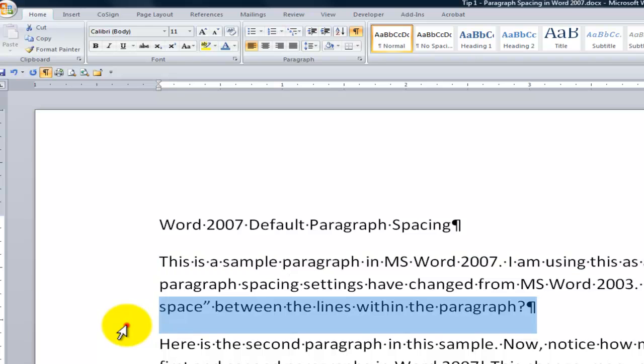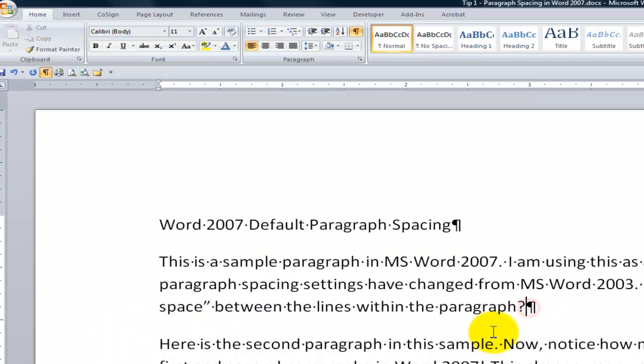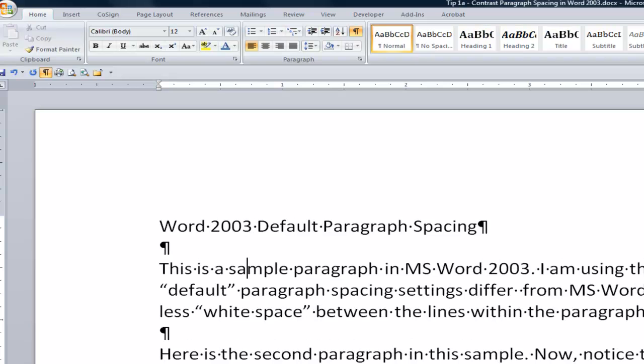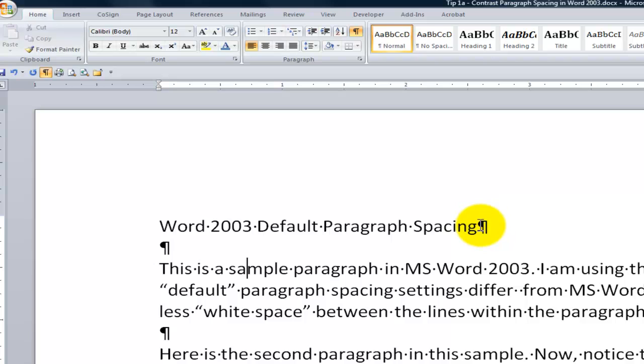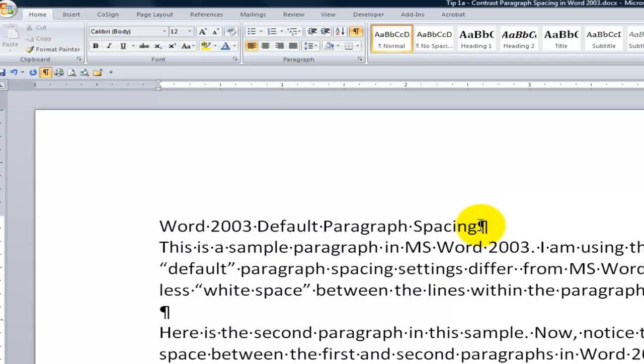So there is 1.15 lines in between the lines within the paragraph. There's 10 points of space built in when we hit the Enter button between paragraphs. Whereas in Word 2003, the default setting is that we have no extra space. We lack that 10 points of space, which we get by hitting Enter twice.